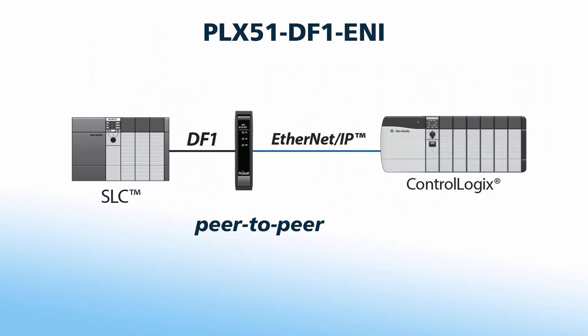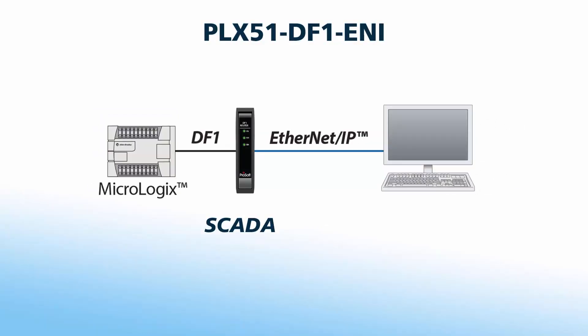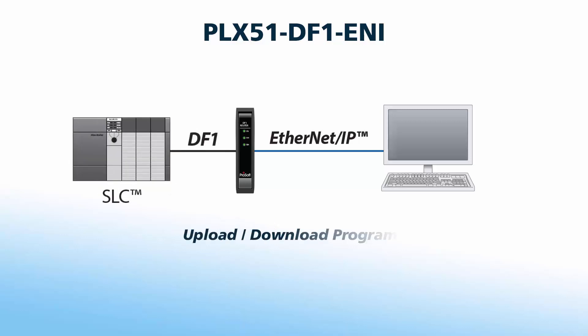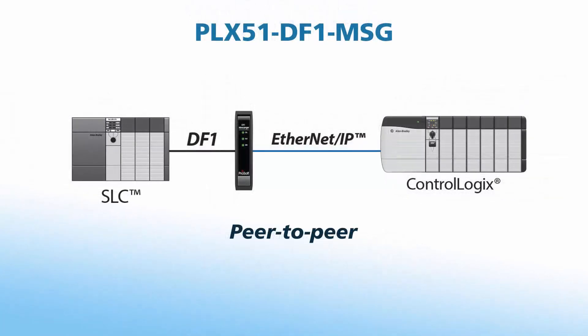The PLX51 router can facilitate peer-to-peer communications between PLCs or SCADA systems on Ethernet and DF1, as well as enable uploading and downloading programs to those PLCs. If peer-to-peer functionality is all you need, we also offer the PLX51-DF1-MSG Messenger, which is only for peer-to-peer communication.